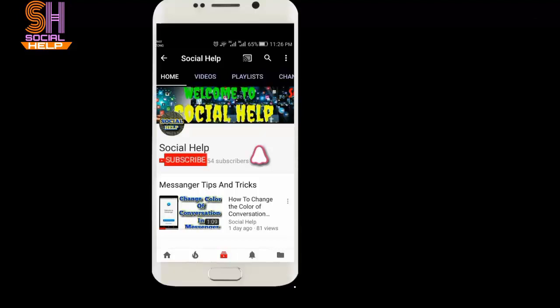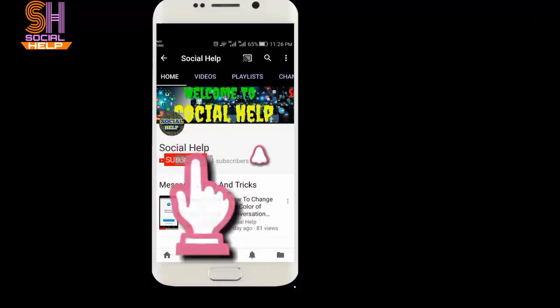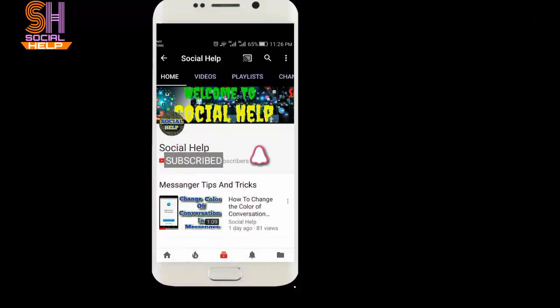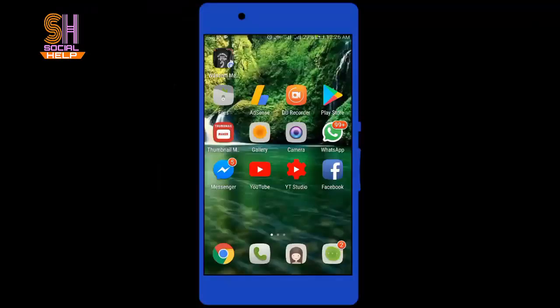Welcome to this channel Social Help. If you haven't subscribed yet, click on the subscribe button and bell icon to get notifications of all videos. Hello dear viewers, in this video I will tell you how to make a group public in Facebook on mobile.